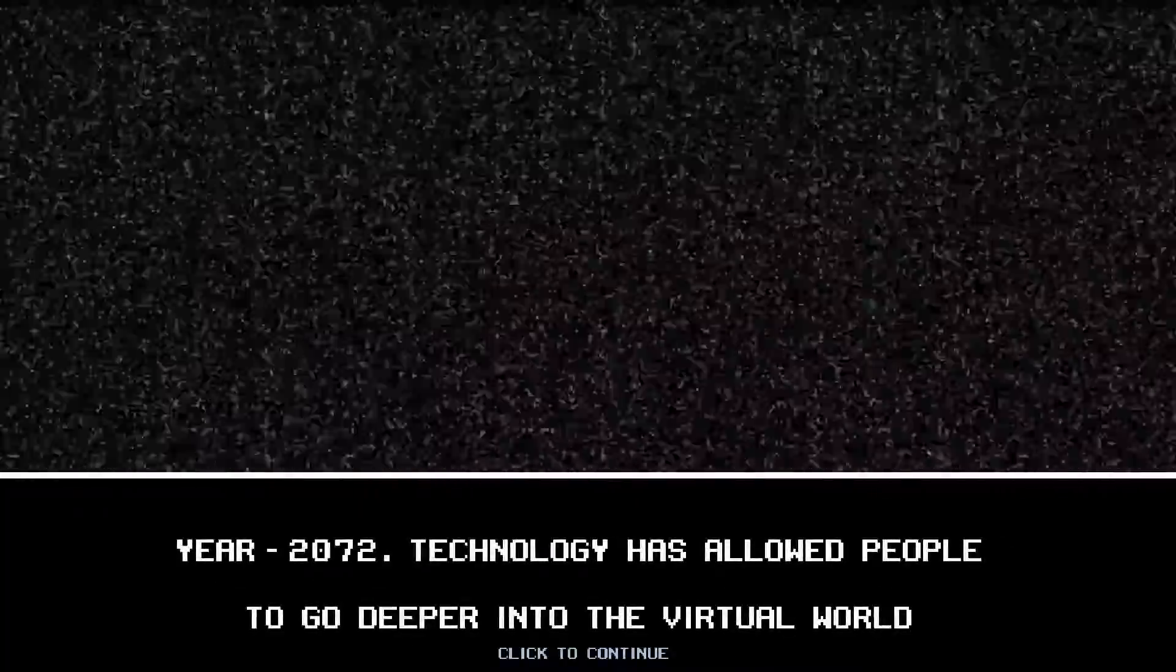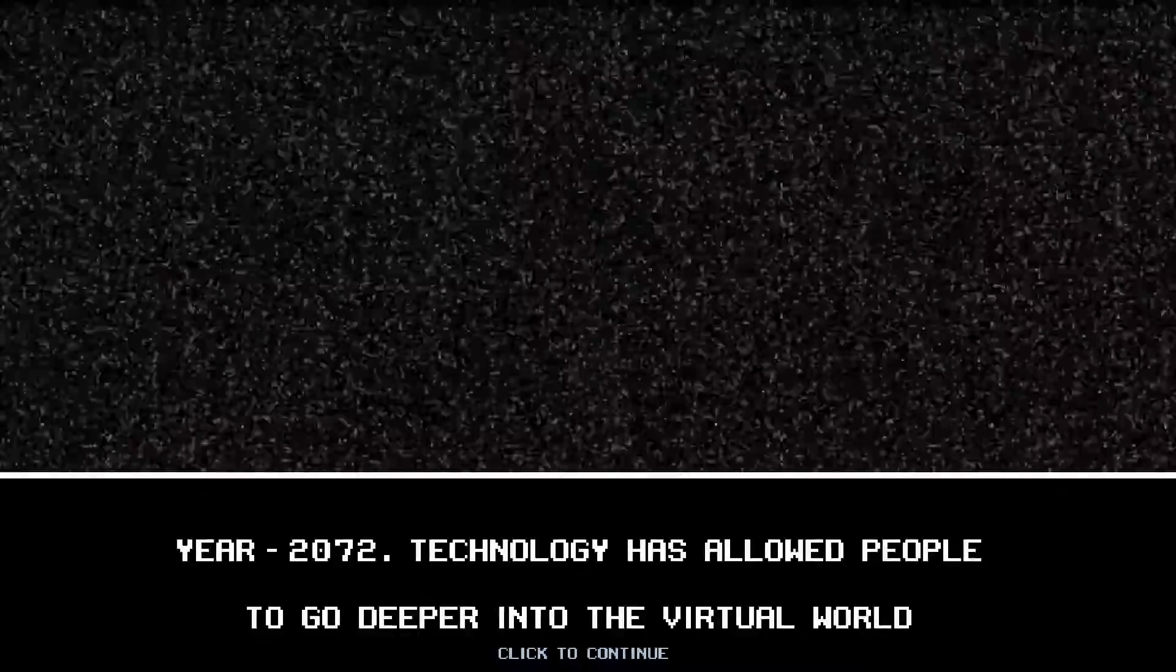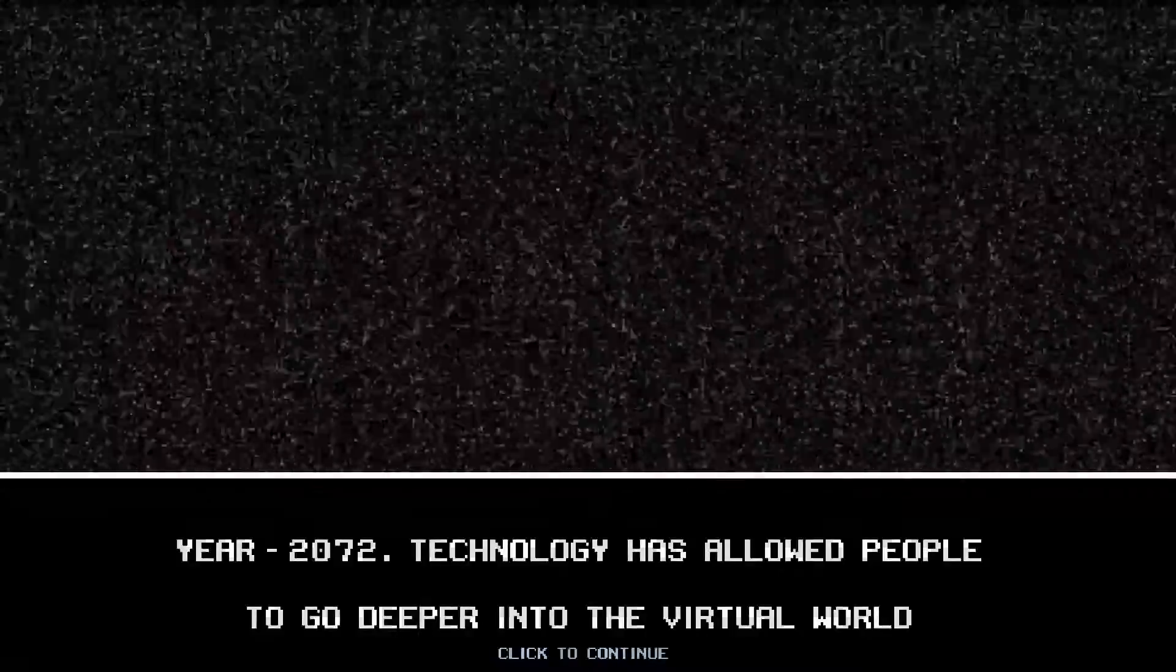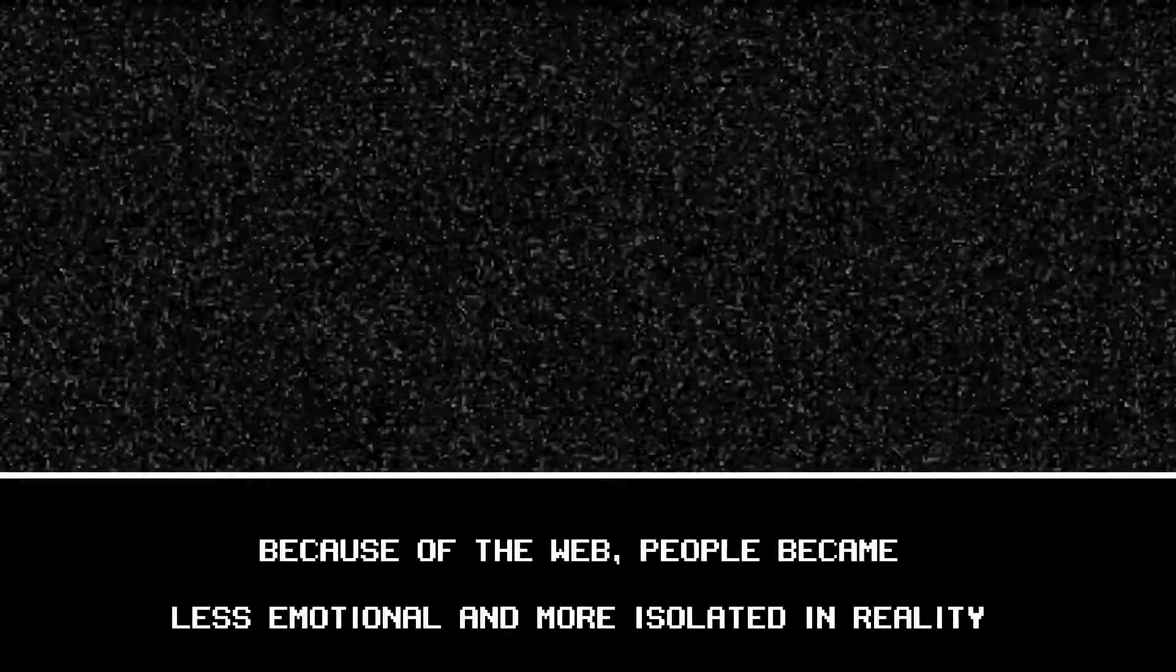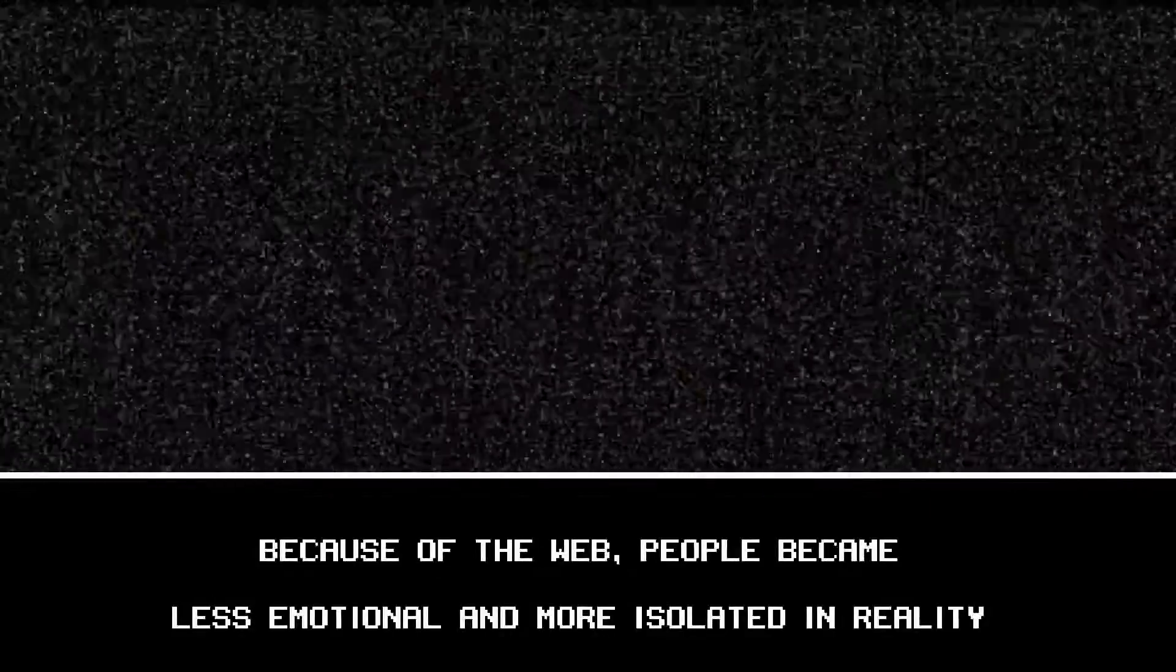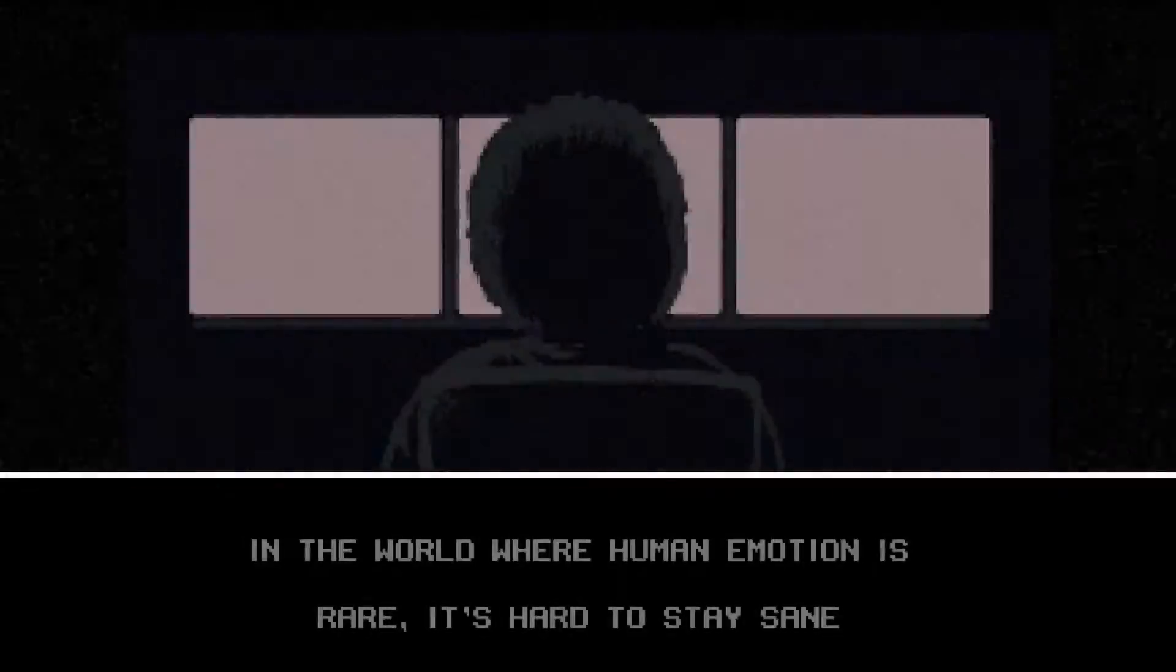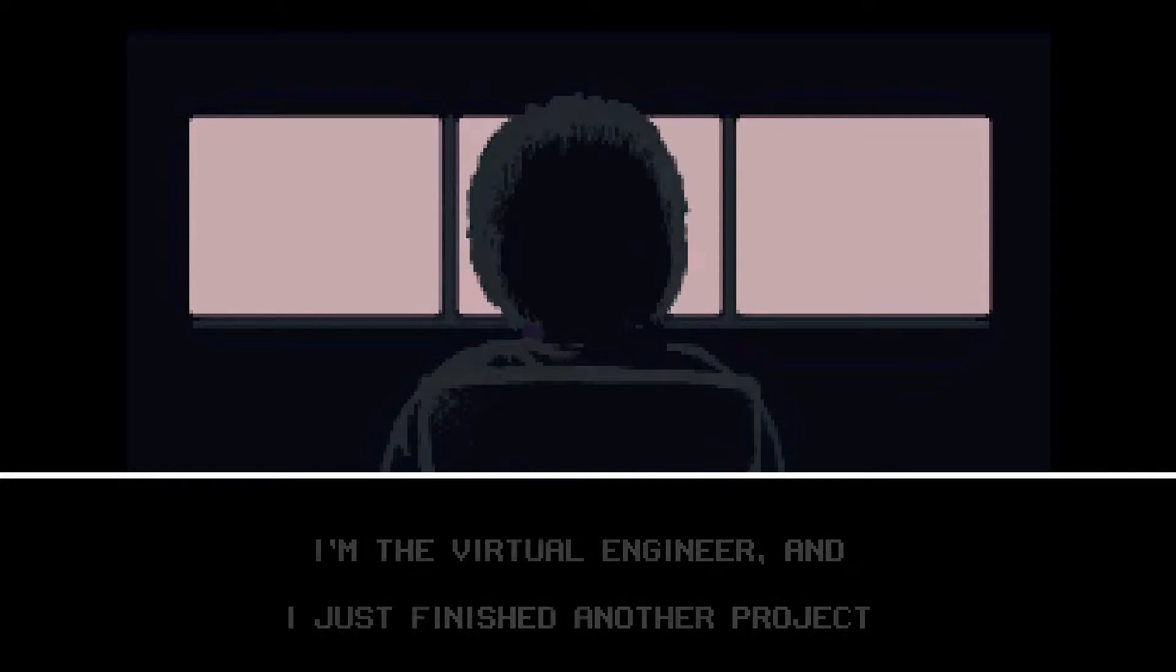Year 2072. Technology has allowed people to go deeper into the virtual world. Because of the web, people became less emotional and more isolated in reality. In the world where human emotion is rare, it's hard to stay sane.